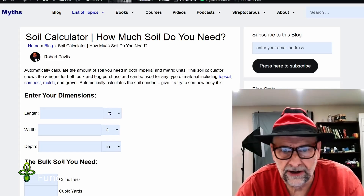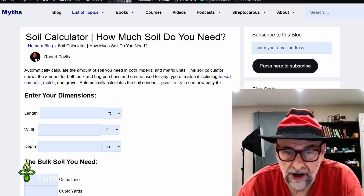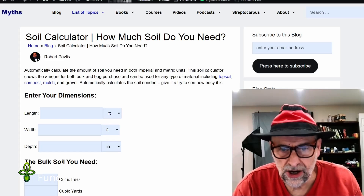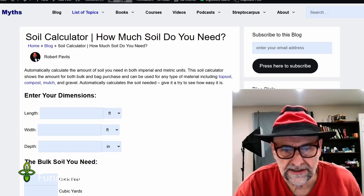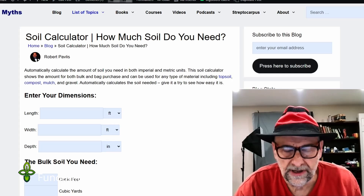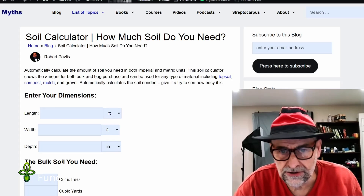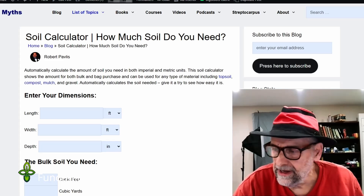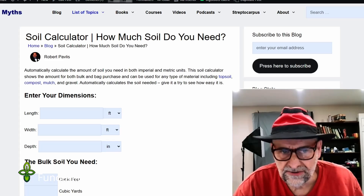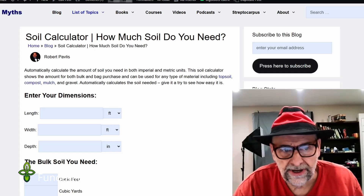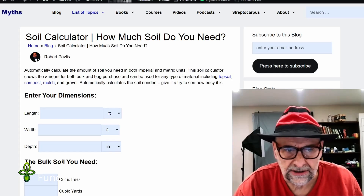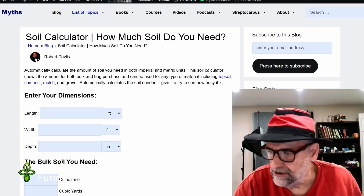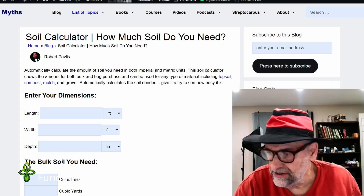Have you ever had trouble figuring out how much soil you need for a garden project? Maybe you're filling a low spot in the garden, or you've just built some new raised beds and you need to fill those. And how about mulch? When you're trying to mulch the garden, how much mulch do you really need? Well, calculating those numbers is not a trivial thing, so I thought I'd help you — I created the soil calculator here on my GardenMyths blog. In this video I'm going to show you the soil calculator and how to use it.